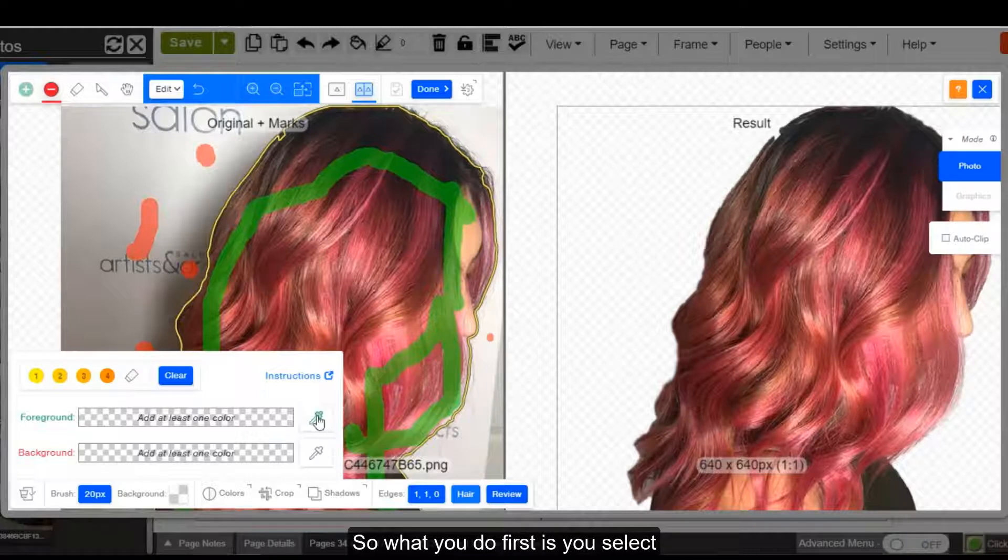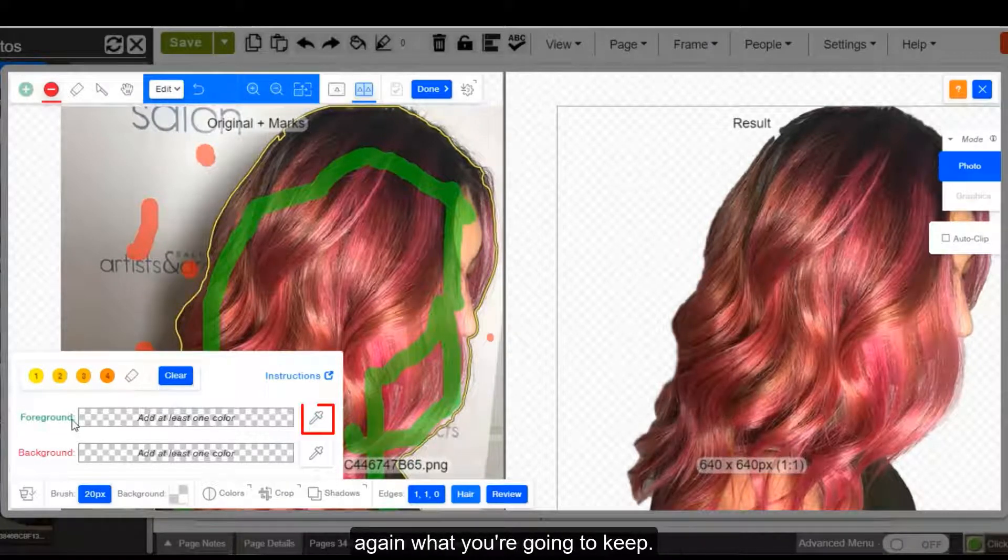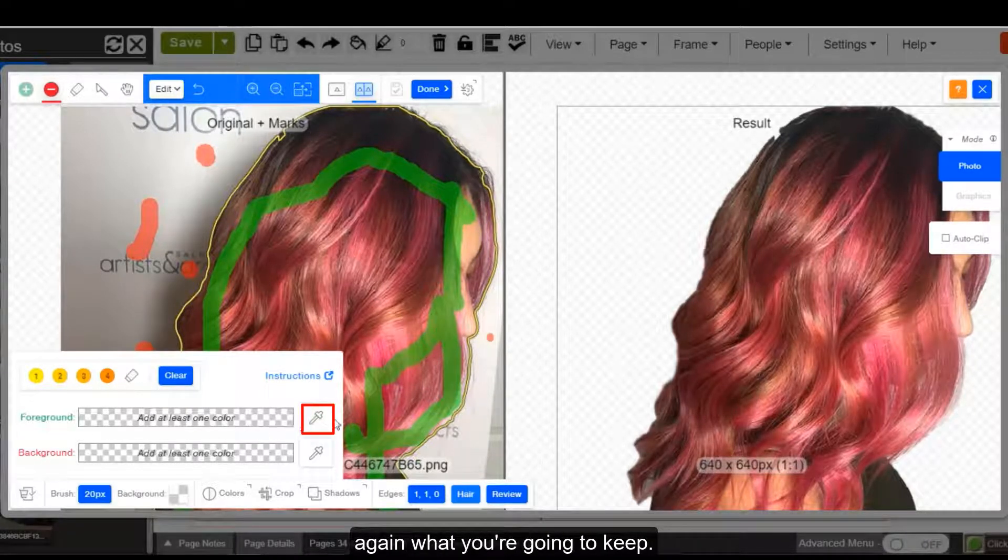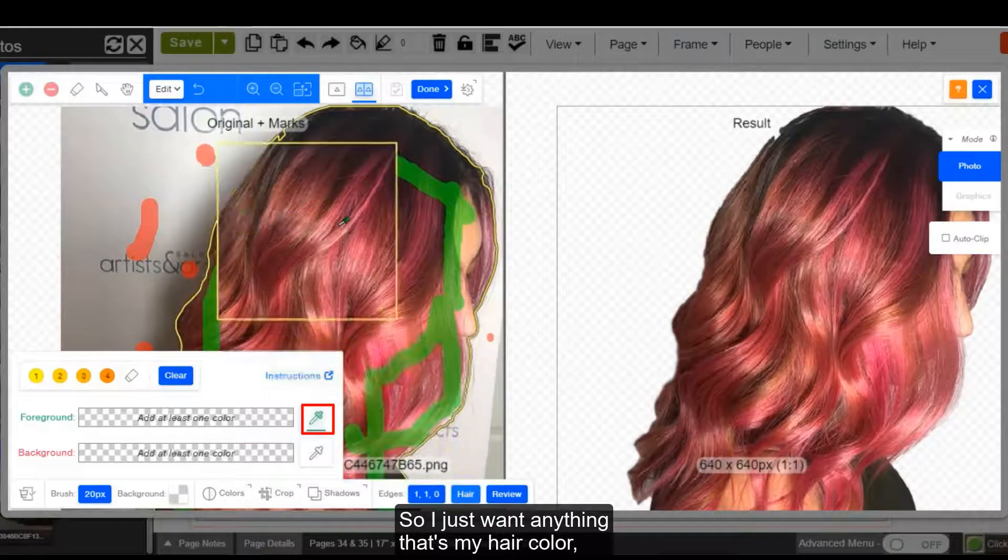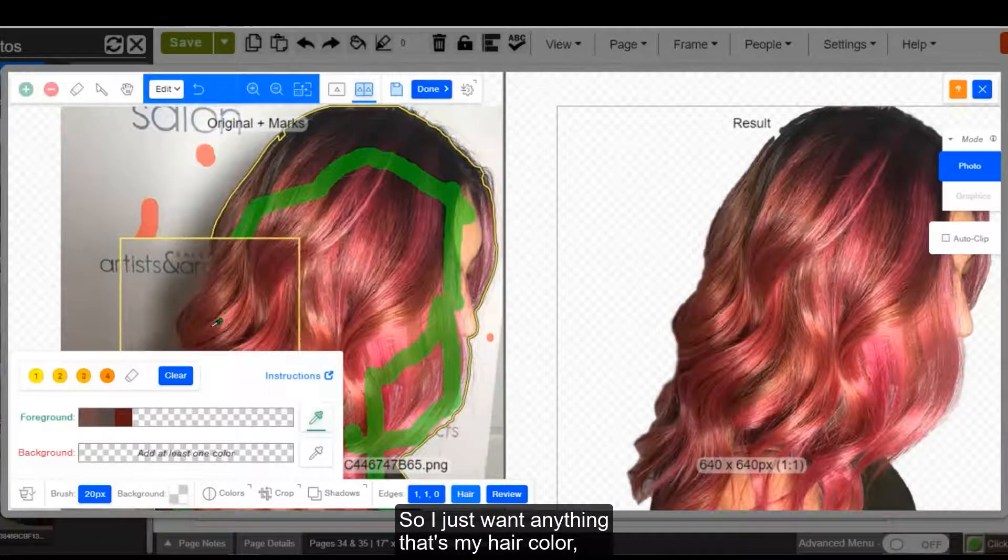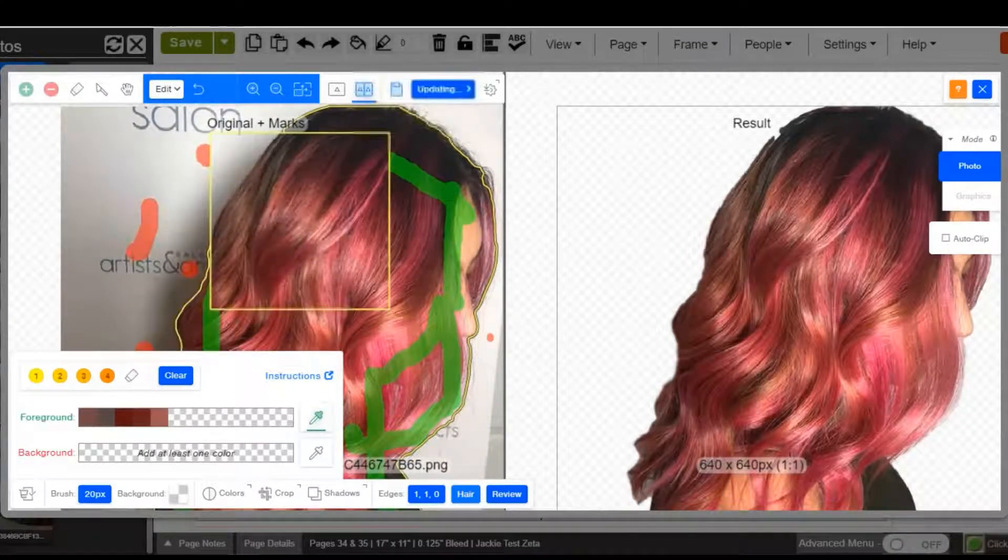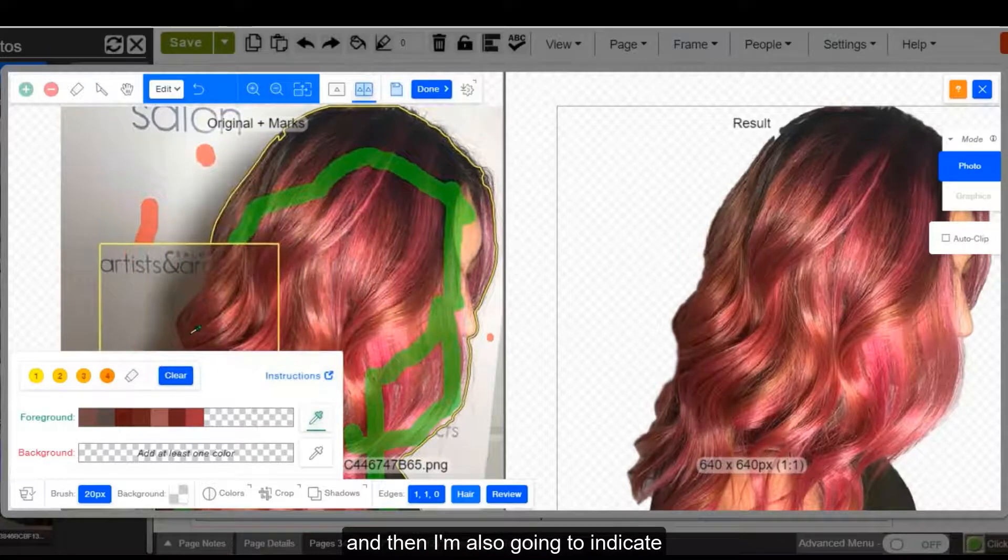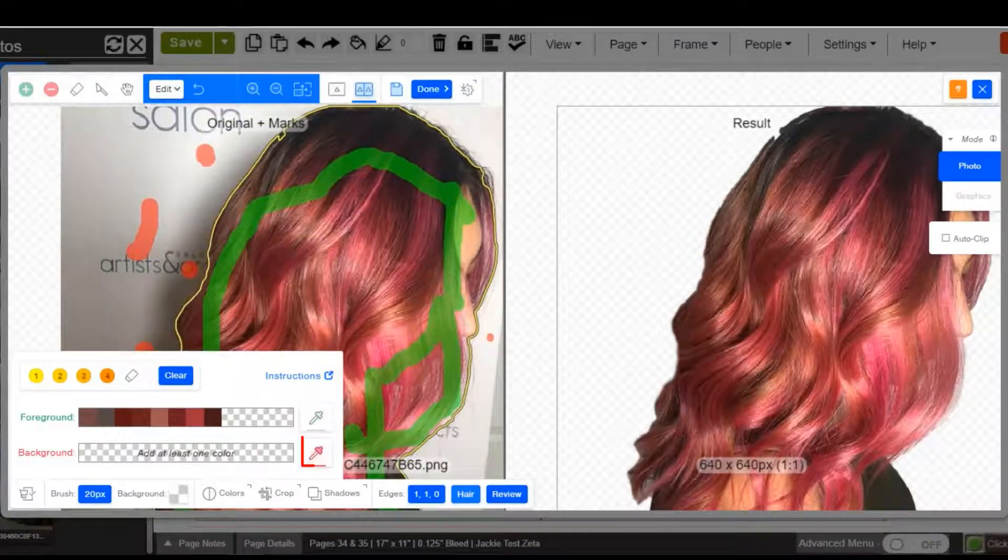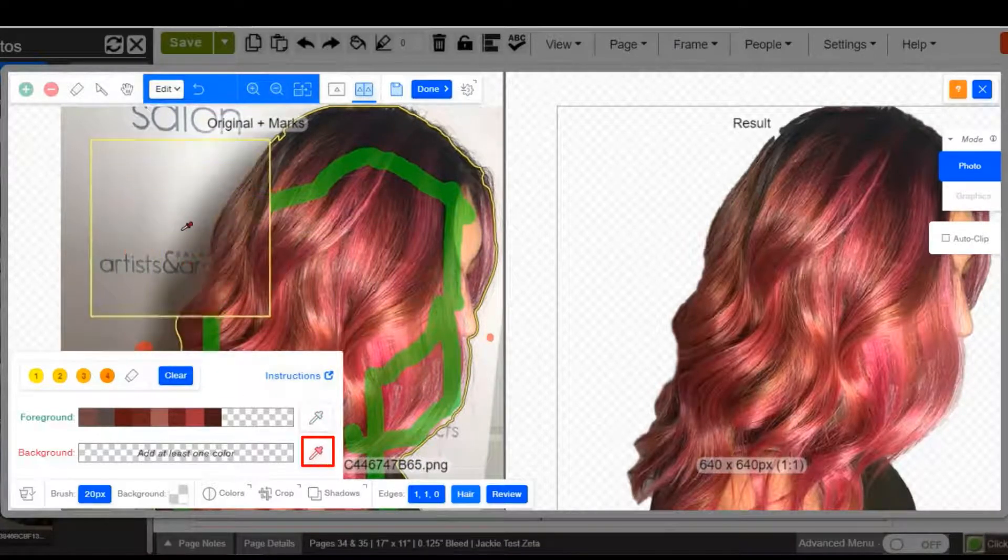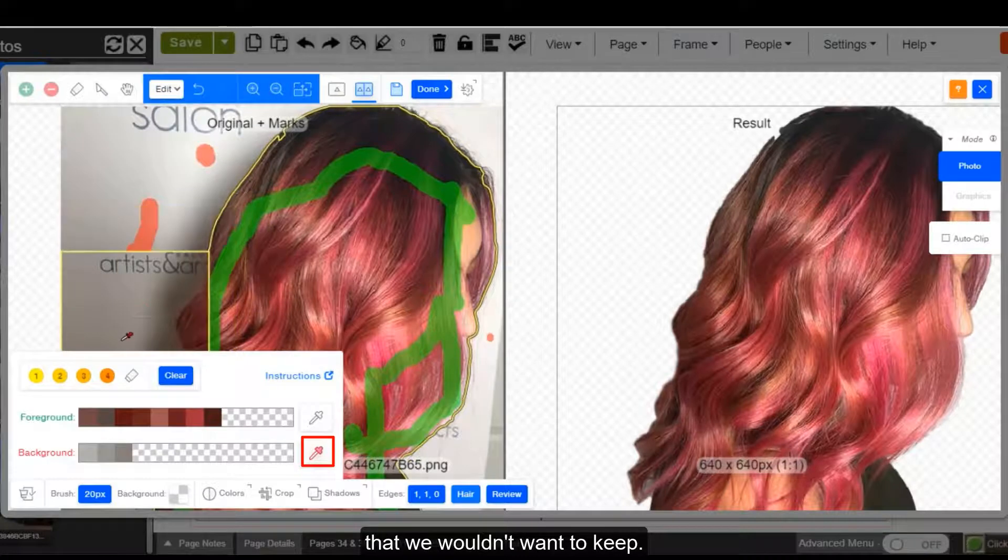So what you do first is you select what's going to be in your foreground, again what you're going to keep. So I just want anything that's my hair color. And then I'm also going to indicate what would be in the background that we wouldn't want to keep,